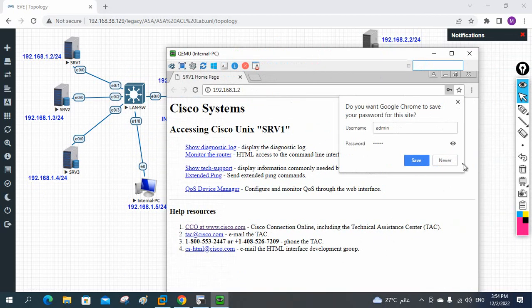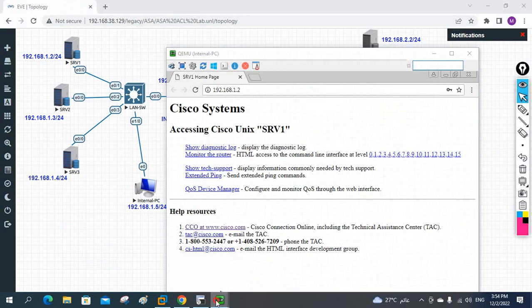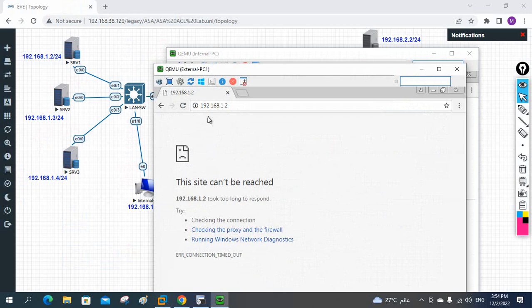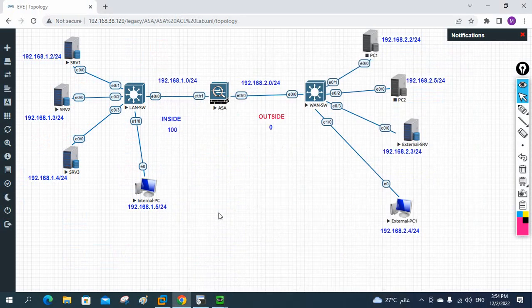Server one is accessible from inside but if you see from outside it is not accessible. So now we need to do some ACL configuration so it will allow from outside also. I hope this video is not too lengthy - we will do that in Part 4. We will configure ACL inside the firewall so it will allow outside PC to access the internal server. Thank you, bye.